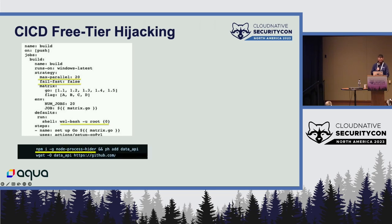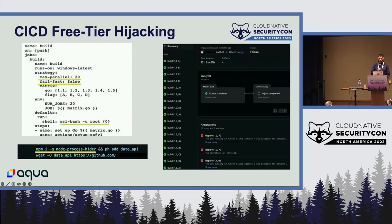Another evasion technique to make network detection harder: they used a rootkit technique delivered via an npm package. They pulled an npm package — a very regular, common thing to do during a build — but this package wrapped a rootkit CLI that hid the miner from the process list. As you can see, they managed to run multiple GitHub Actions jobs successfully, each running up to the maximum allowed time before exceeding it.